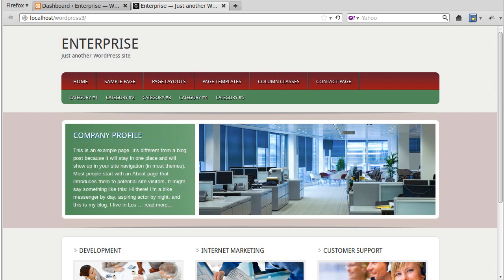Some StudioPress themes have a color style button that lets you choose different color schemes. However, if your StudioPress theme doesn't come with one of these style switching buttons, it's still quite easy to change the color scheme if you know what you're doing.